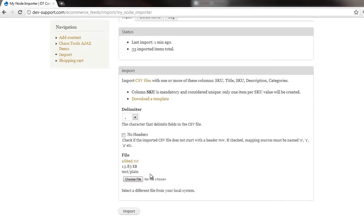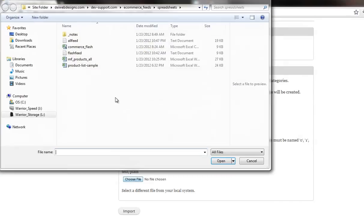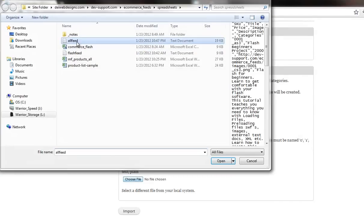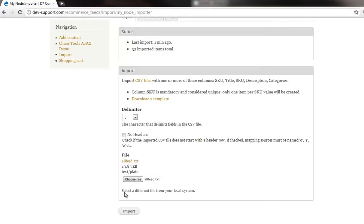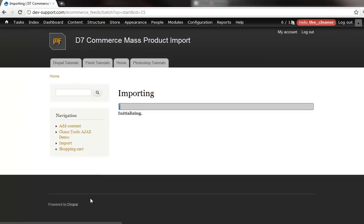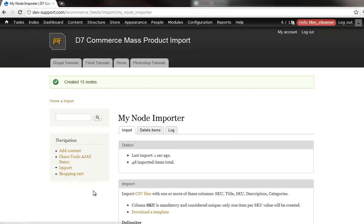And again, I'm using the same exact file. And hopefully this doesn't blow up in my face. And check it out.